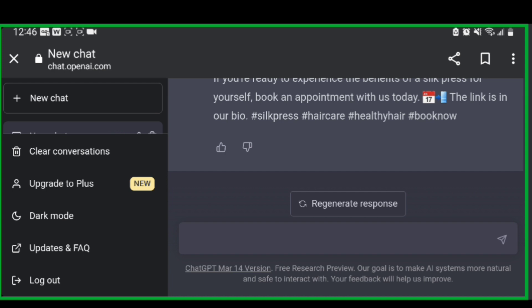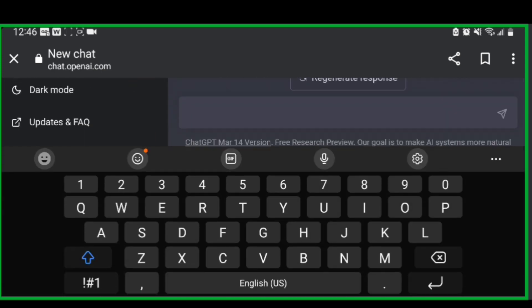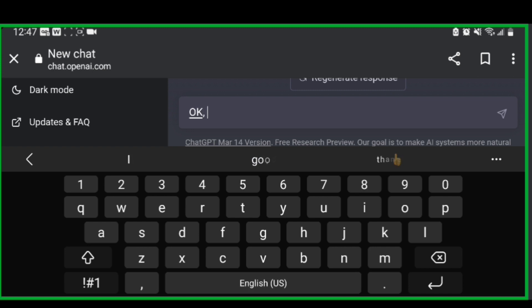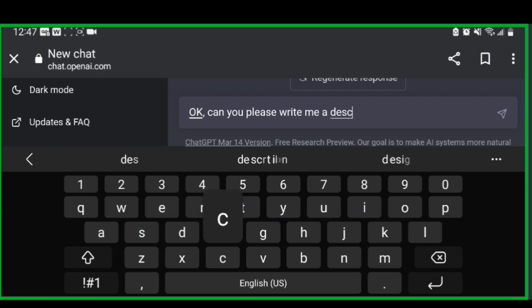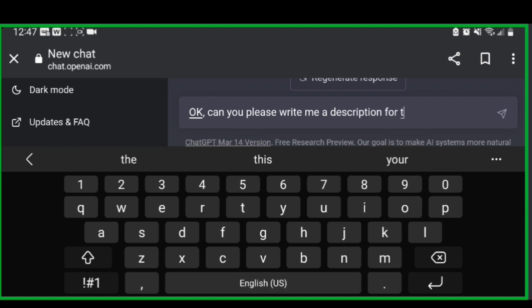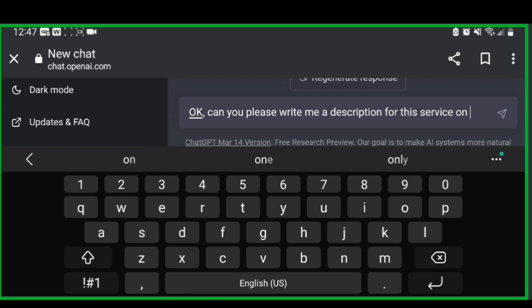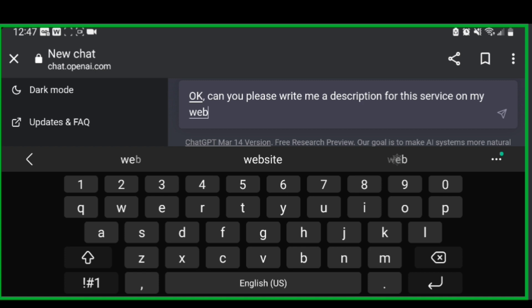Okay. So now number one that you can do is create reels. Let's move on to number two. Number two that cosmetologists can use ChatGPT is to create descriptions for your products. How difficult is it to write a description for your shampoo or maybe for the service that you have on your website? So let's stick with the silk press and let's say, can you please write me a description for this service on my website?